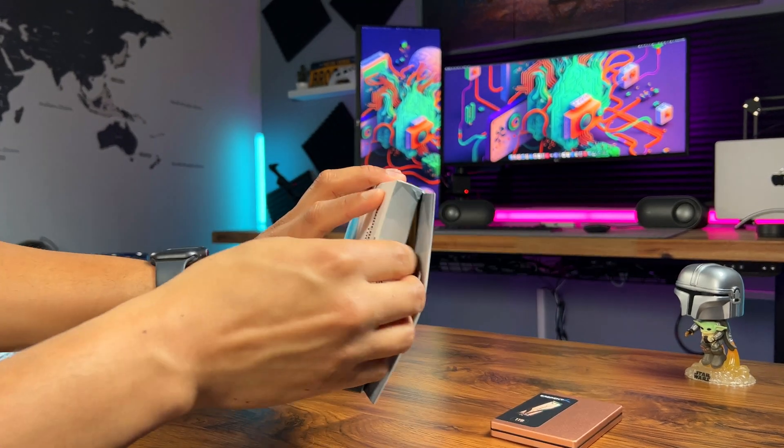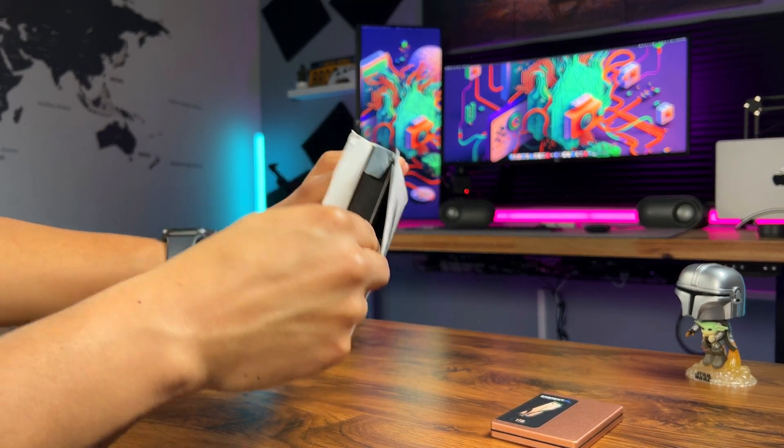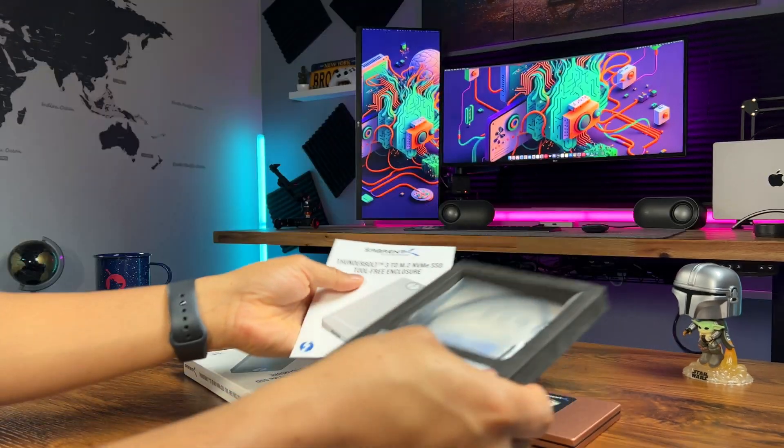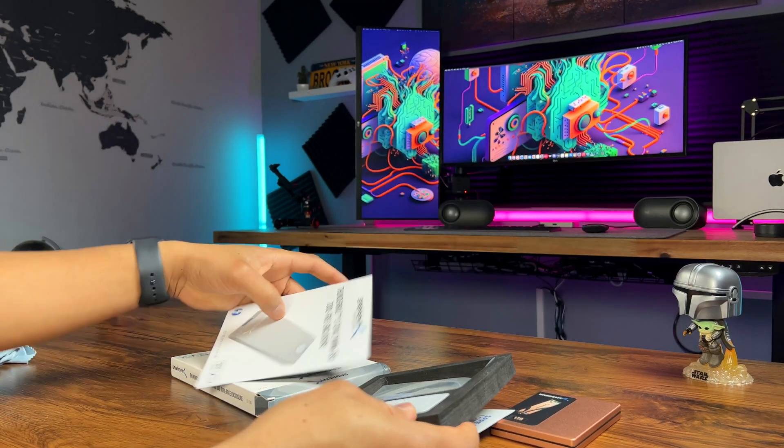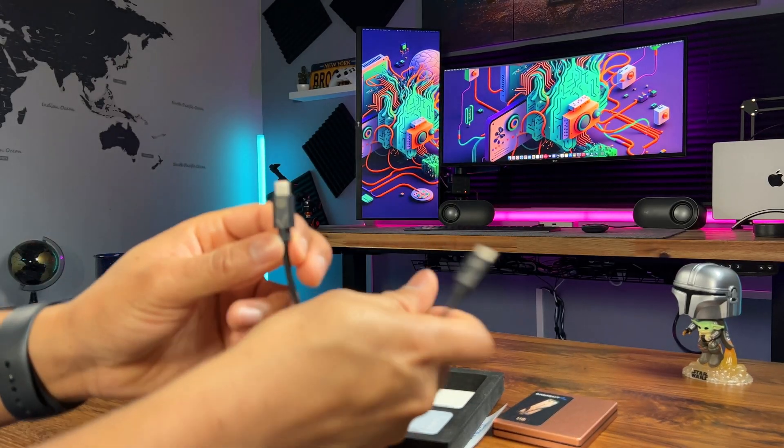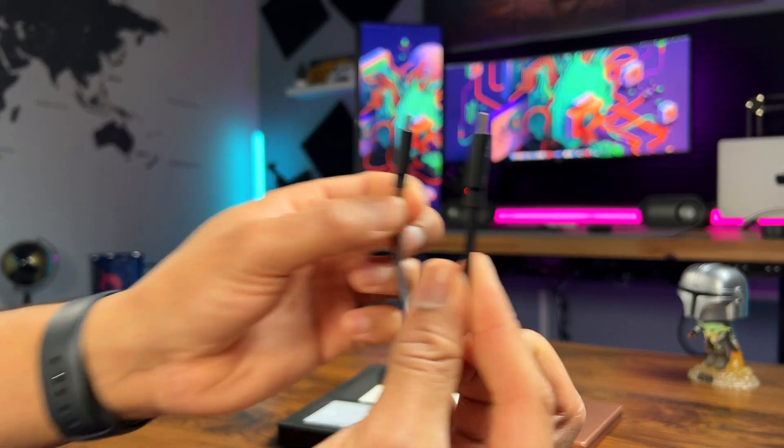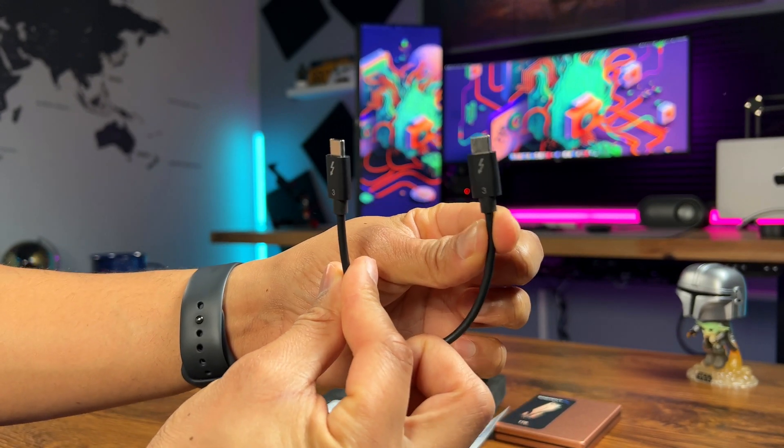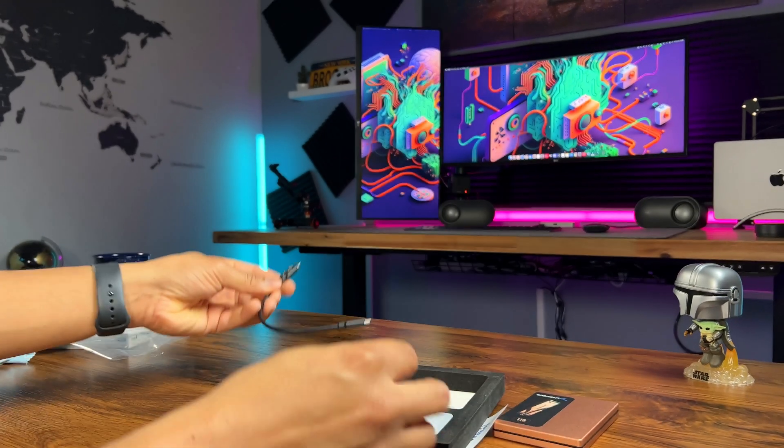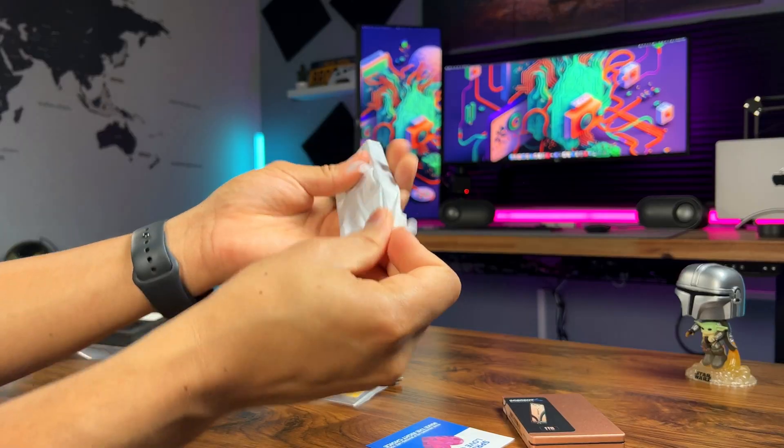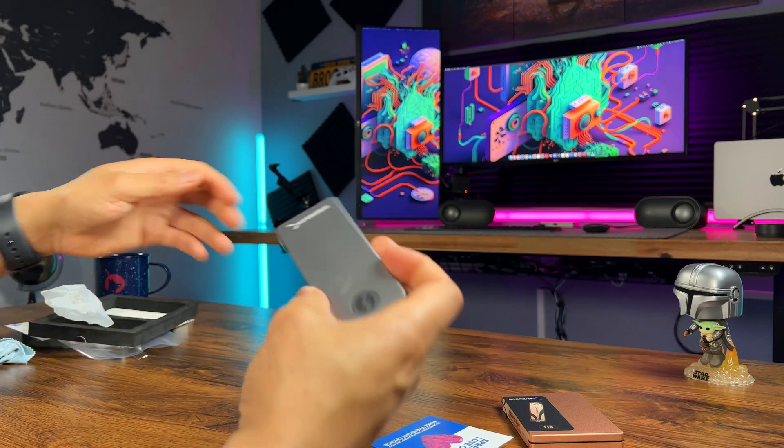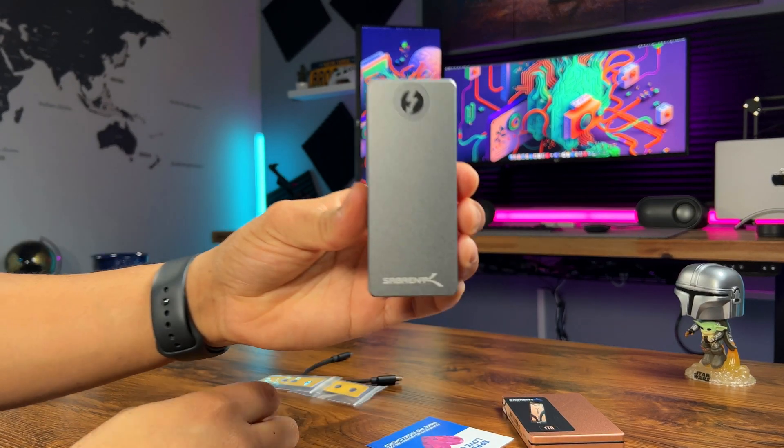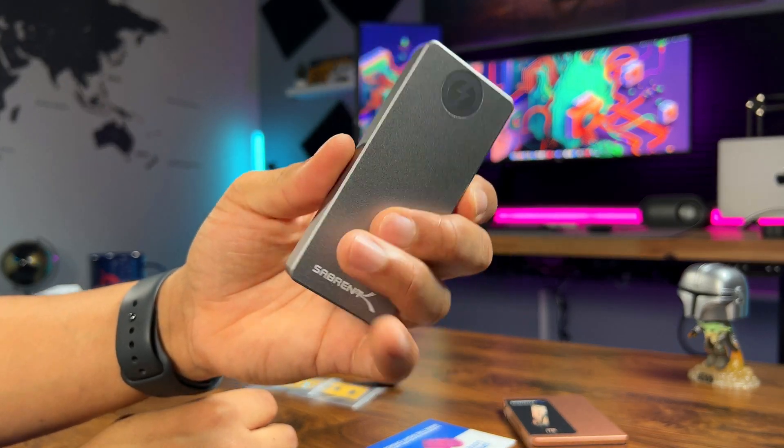Next we'll unbox the Thunderbolt 3 enclosure. This enclosure is specifically designed to be used with M.2 SSDs. It's a tool free enclosure which makes it easy to use for anyone. It comes with a Thunderbolt 3 cable as well. Here's a closer look at the enclosure. You can see how sleek and compact it is.